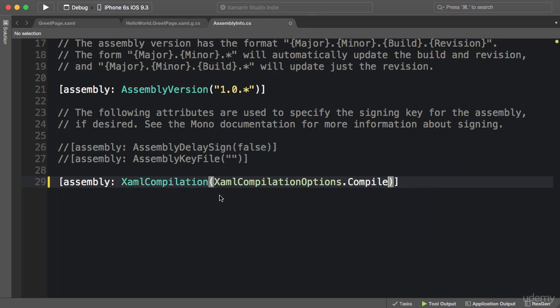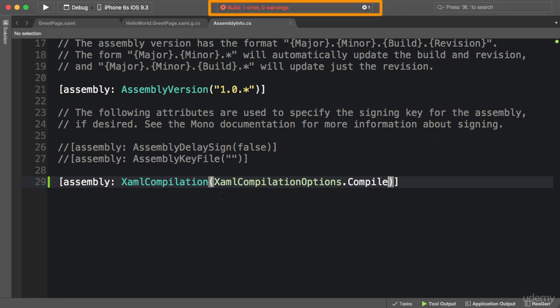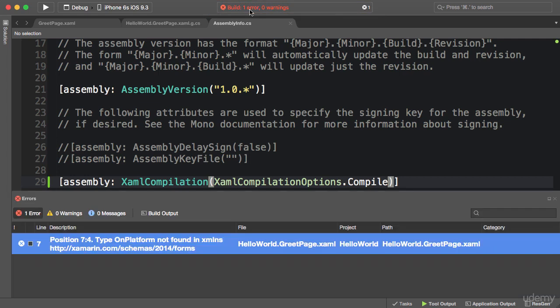Now if I build the application again, look, we got an error, and here's the exact same error we got at runtime, but now we're catching it at compile time.